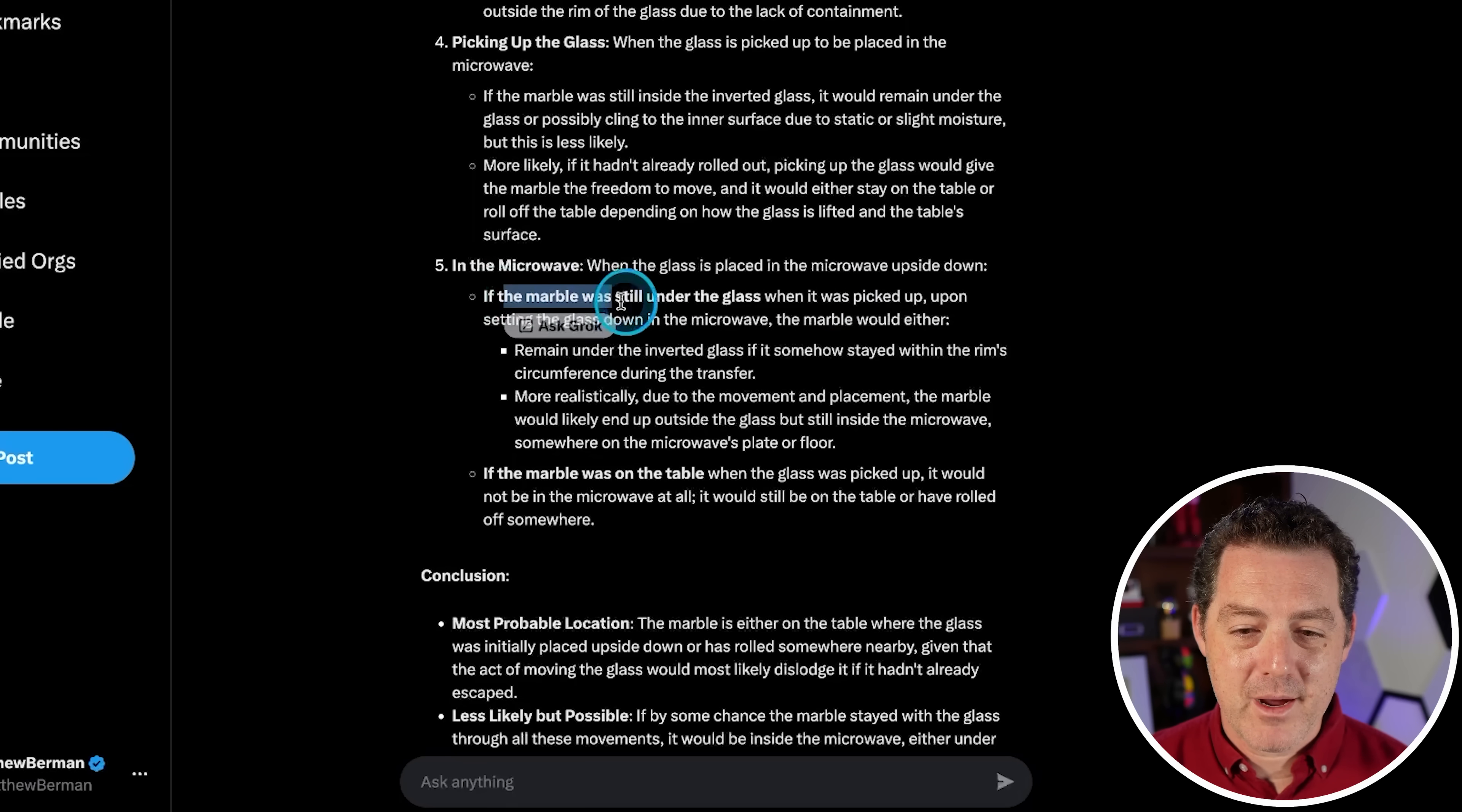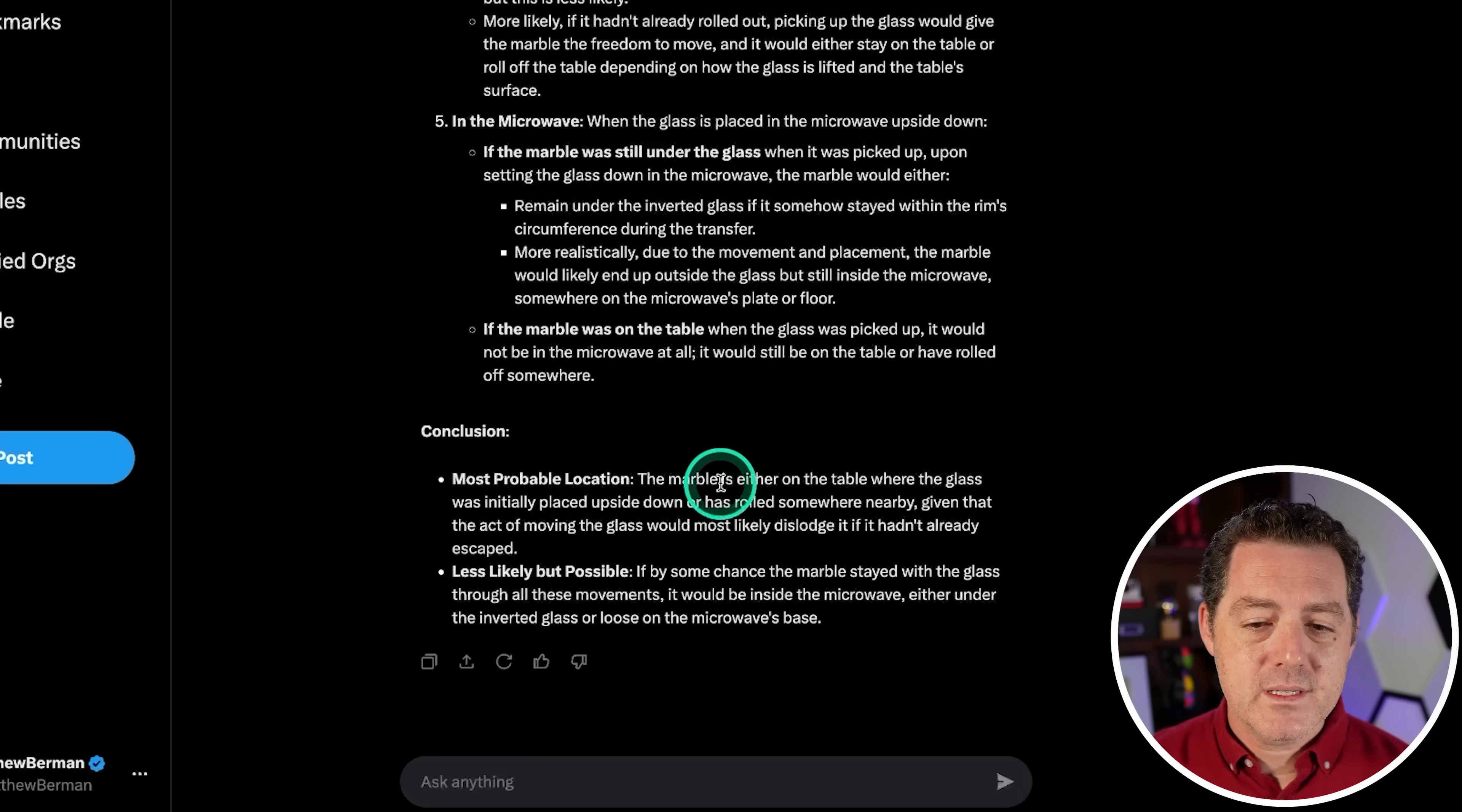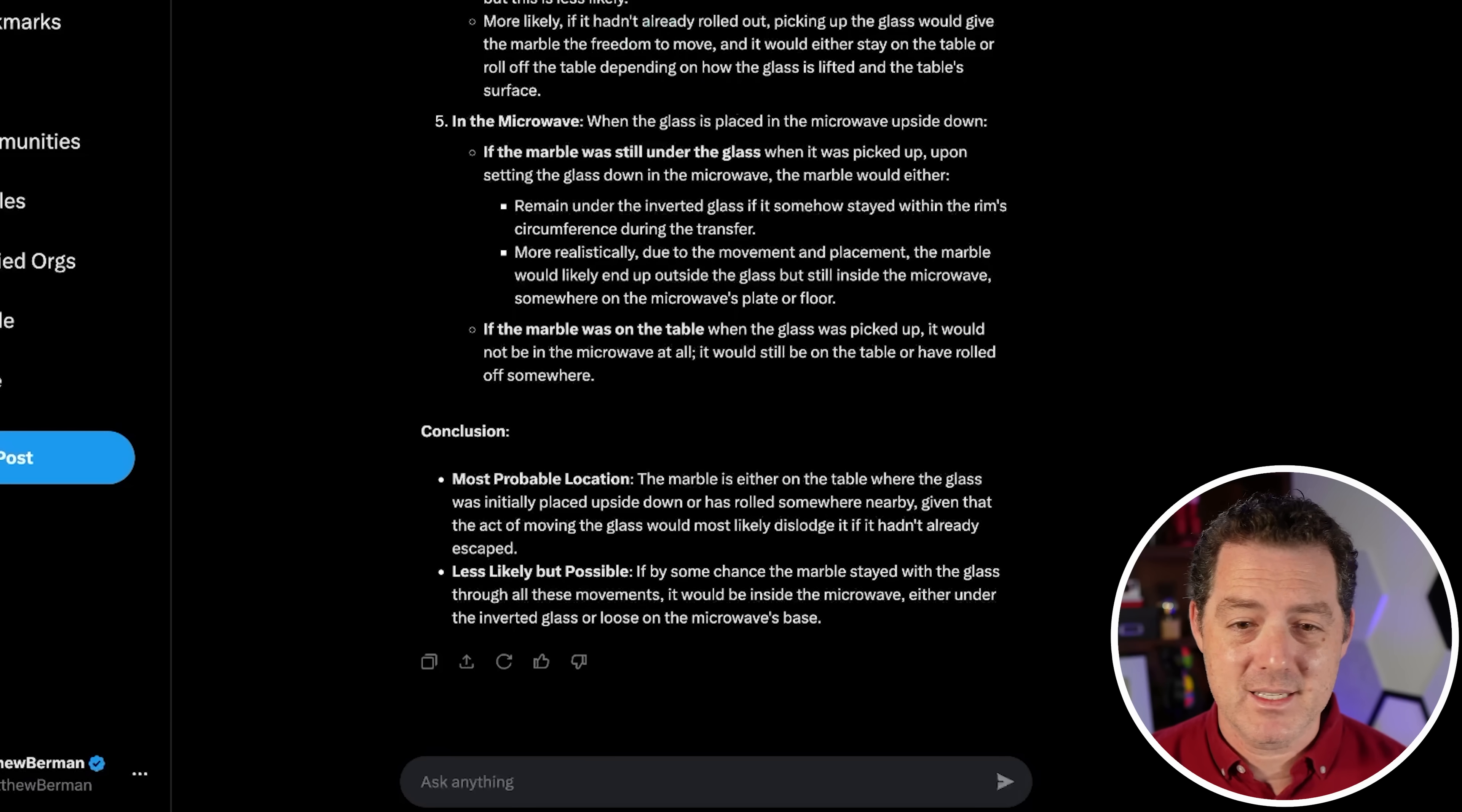Picking up the glass: if the marble was inside the inverted glass, it would remain under the glass and possibly cling to the inner surface due to static or slight moisture, but this is less likely. More likely, if it hadn't already rolled out, picking up the glass would give the marble the freedom to move and it would either stay on the table or roll off the table. Perfect. Then it's put in the microwave. If the marble was still under the glass and it was picked up, it would remain under the inverted glass. More realistically, due to the movement and placement, the marble would likely end up outside the glass but still inside the microwave. Not really. Let's look at the conclusion. Most probable location: I like that it's actually giving me probabilities. The marble is either on the table where the glass was initially placed upside down or has rolled somewhere nearby. Yes. The less likely but possible: if by some chance the marble stayed with the glass through all these movements, it would be inside the microwave. I think this is a great answer. This is a definite pass. And one of the better answers since it gave me its most likely answer plus what could also happen but unlikely. I really like this. That's a pass.